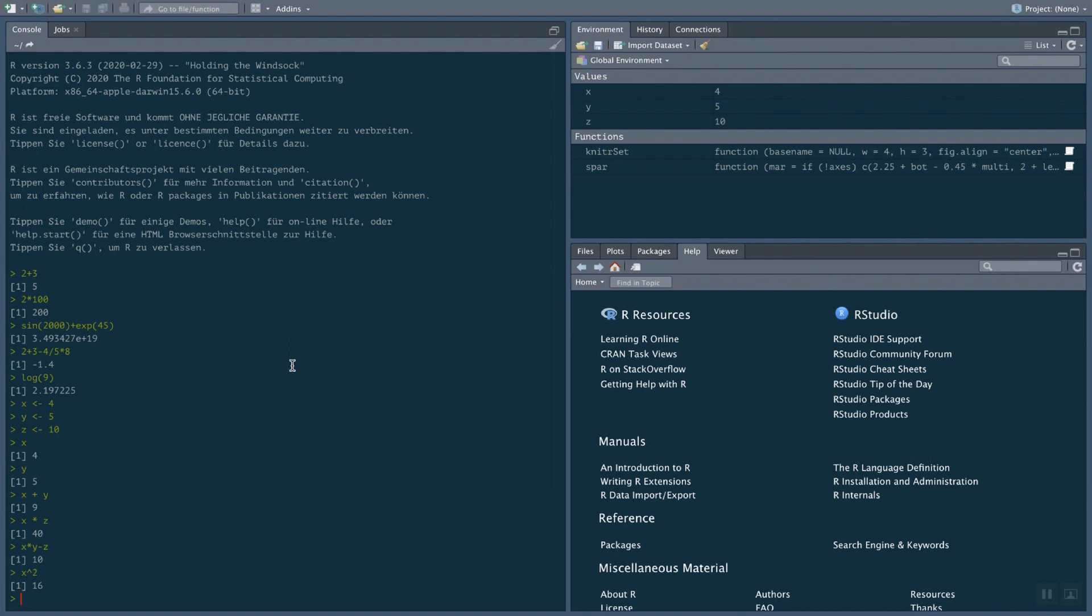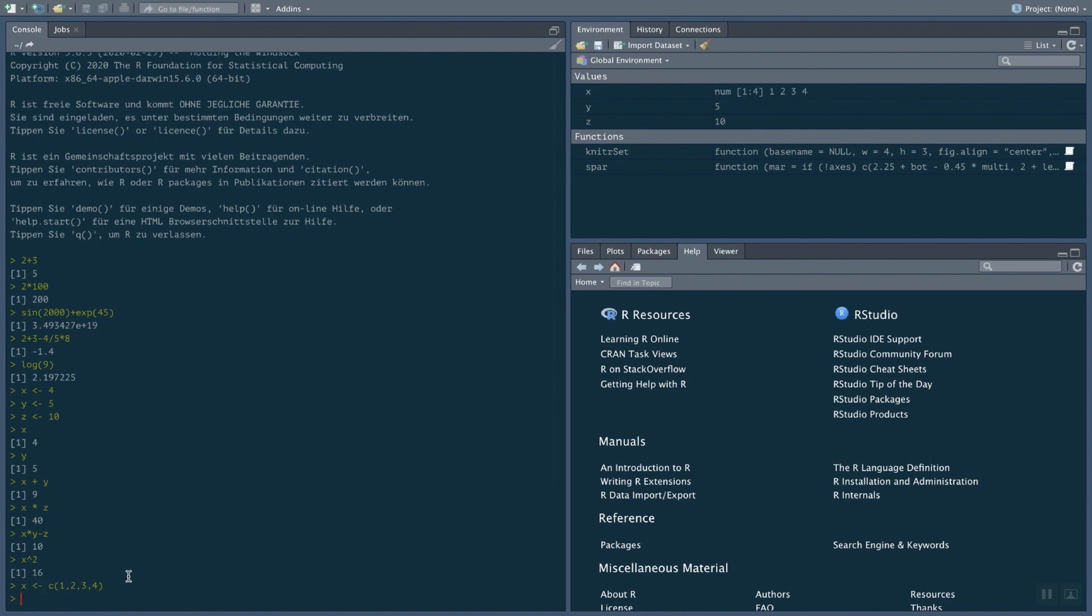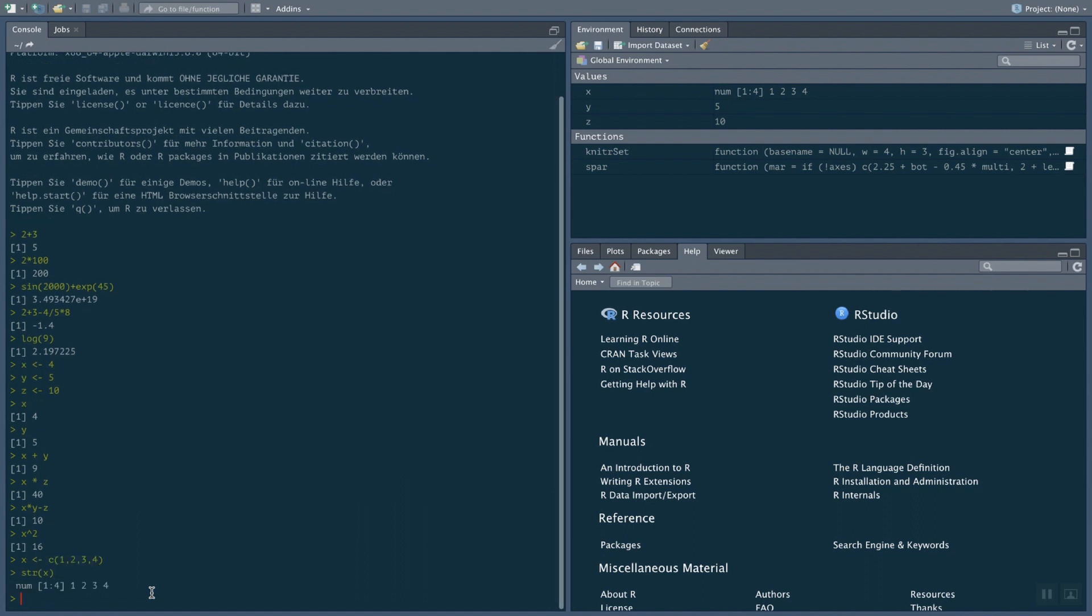What R is especially good at is working with data. And in many cases, data means working with vectors. So let's define a simple vector. A simple way to do that is by saying X evaluates to C of 1, 2, 3, and 4. Now, X is a vector with 4 entries. As you can see here, these are numerical values, 4 values, and the values are 1, 2, 3, 4. If you want to look inside a vector, you can use the structure command str X. And this is always going to show you what you can see up there, too.